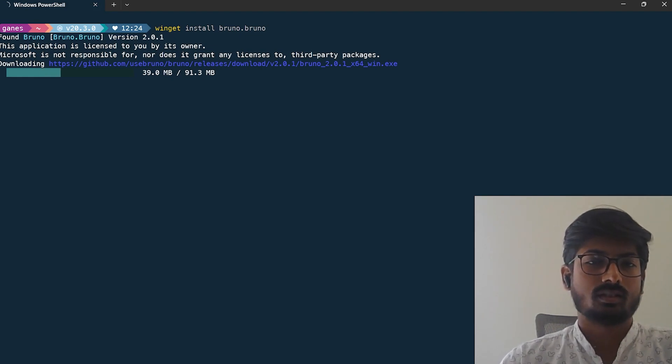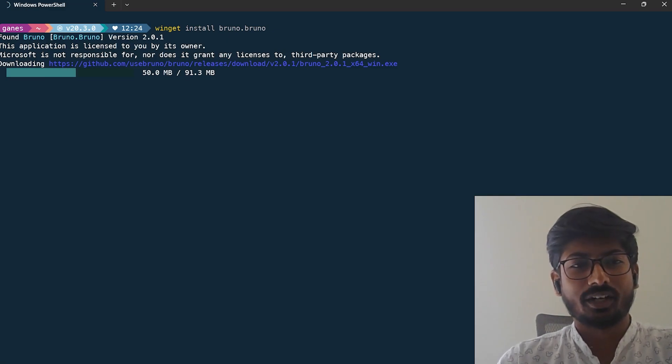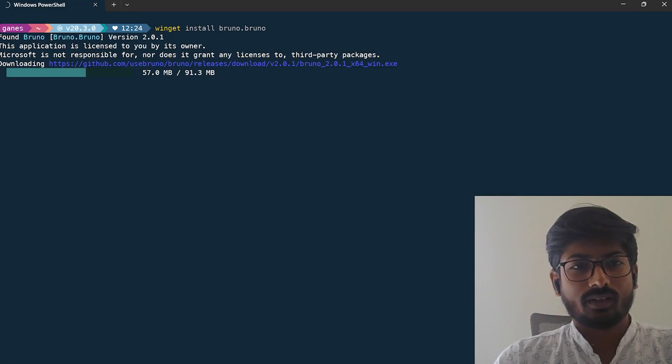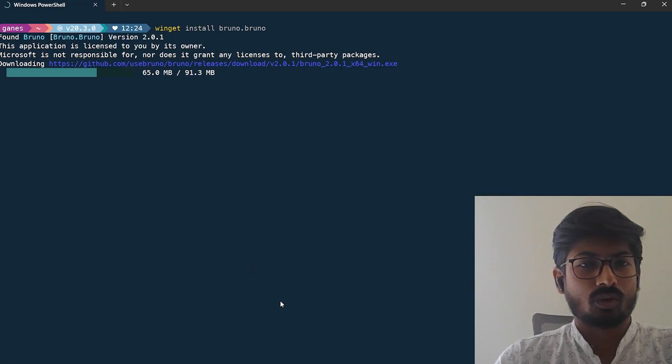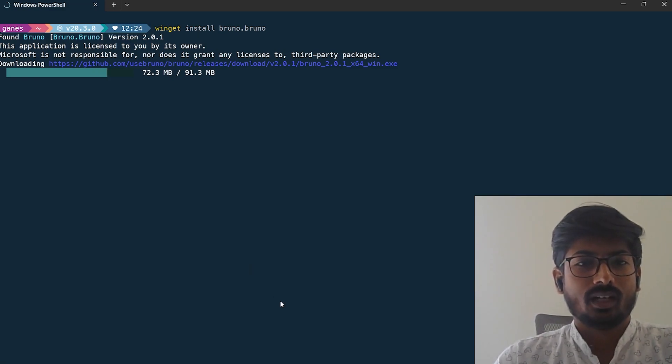This is the terminal way: you can do winget install Bruno.Bruno and the app will be available in a few seconds.